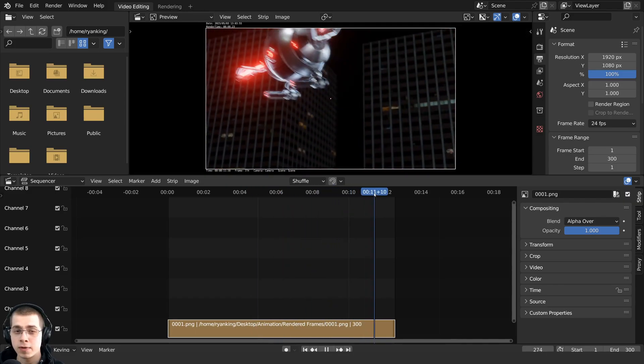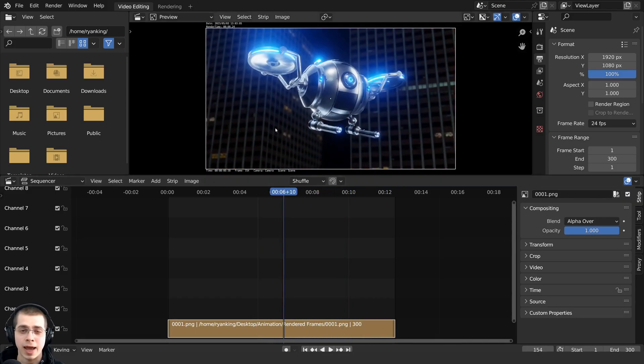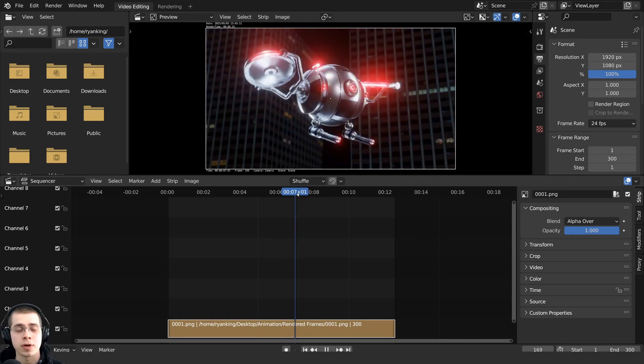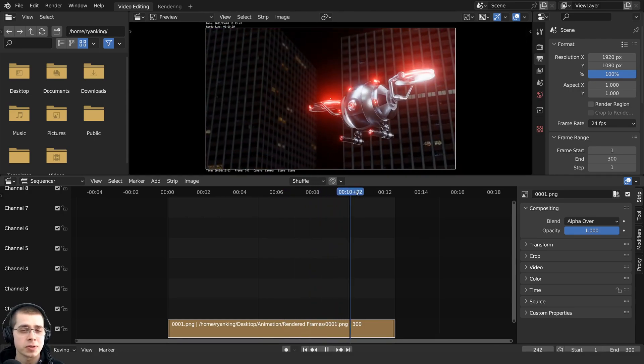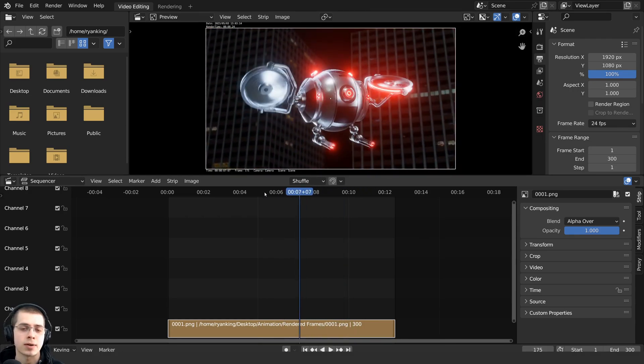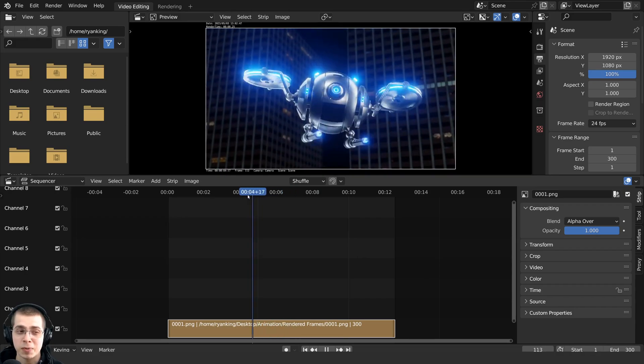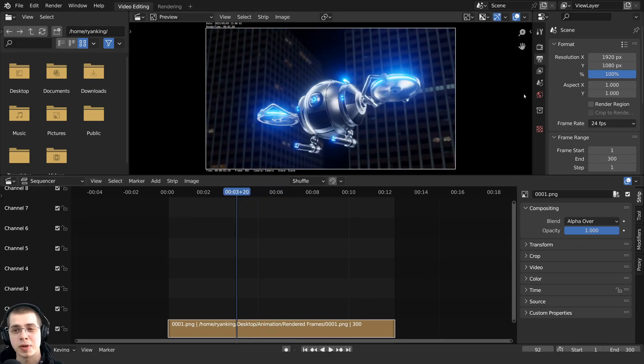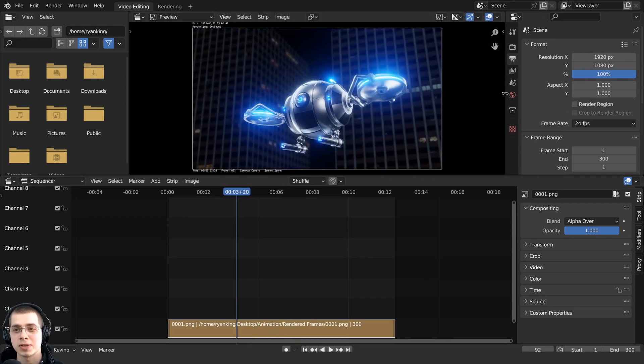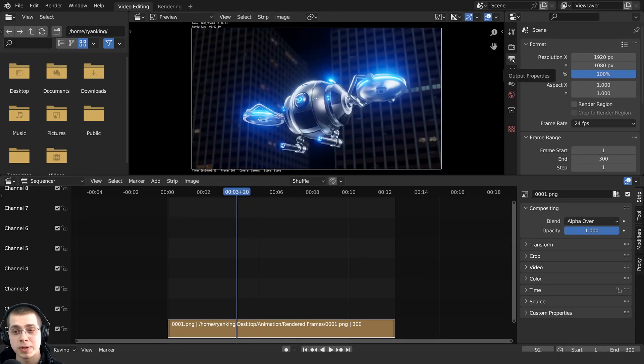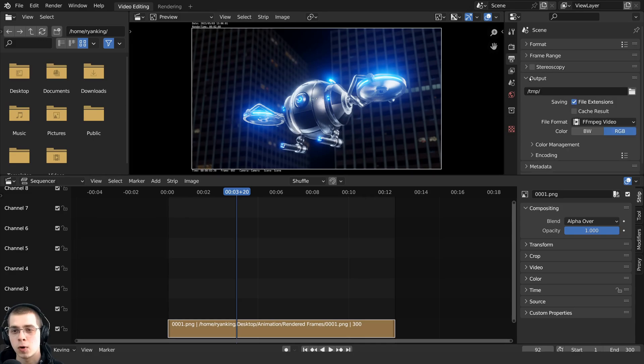And then of course here in the video editor, you could add text or effects and you could also add music and sound effects and just do all of the video editing. So we can now render this out to a final animation. So what you want to do is click around the output properties and I'm going to open up the output here.